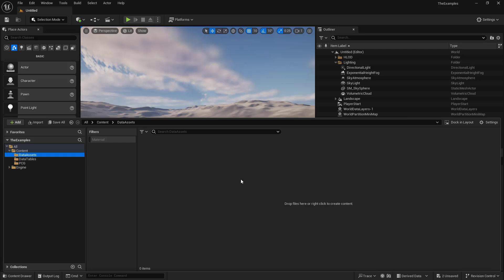So data assets are similar in the sense that you can use them as a collection. So you can have a material, a mesh, a tag, something like that. But they're not like data tables, where data tables have rows and columns. Where data tables are read-only, data assets are updatable.